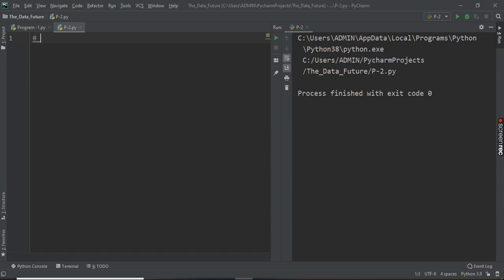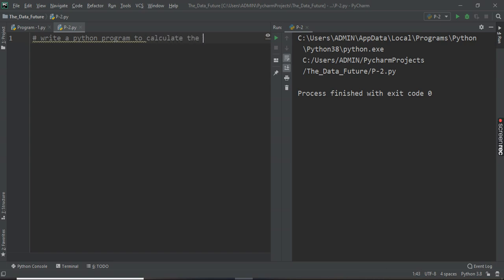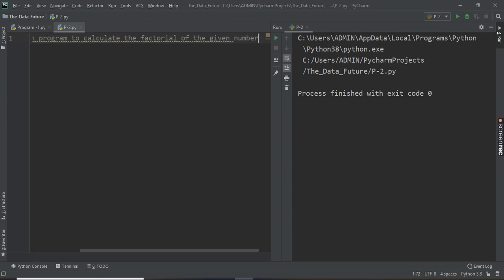Okay, so we will write a Python program to calculate the factorial of the given number.